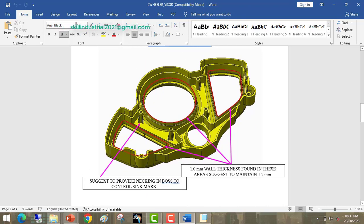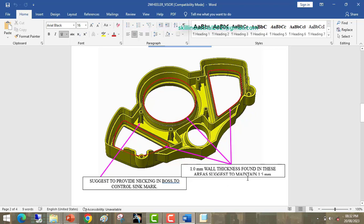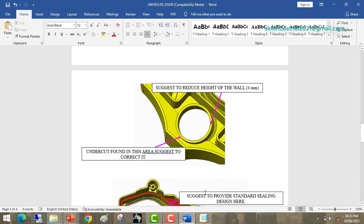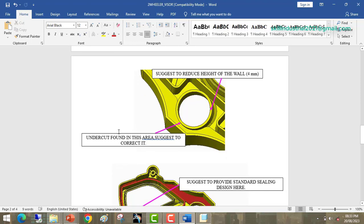This is the back side of the visor — these are the bosses. The tool designer suggests providing necking in the boss to control sink marks. He also notes that a 1 mm wall thickness was found in one area and suggests maintaining 1.5 mm to avoid short-fill issues due to thin thickness. Next, he suggests reducing the wall height to 4 mm to avoid sink mark issues. An undercut was found in another area; we need to provide a radius so that the surface matches the bottom surface.